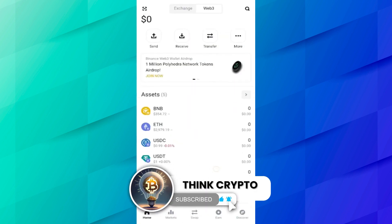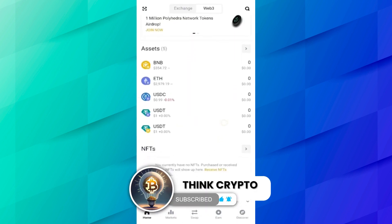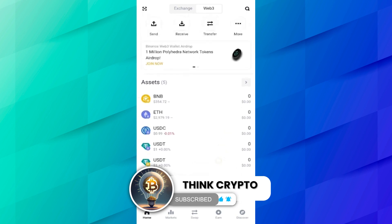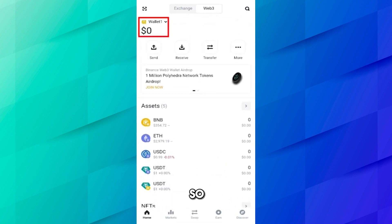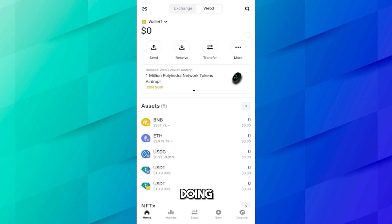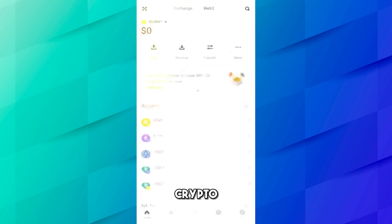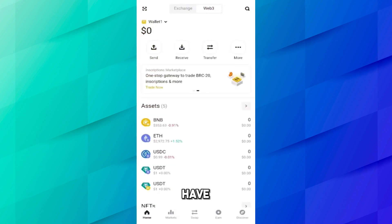This is the home page of the Binance Web3 wallet and here you can see some assets. Currently we have zero dollars in our wallet. Before doing anything with crypto, you first have to backup your wallet.